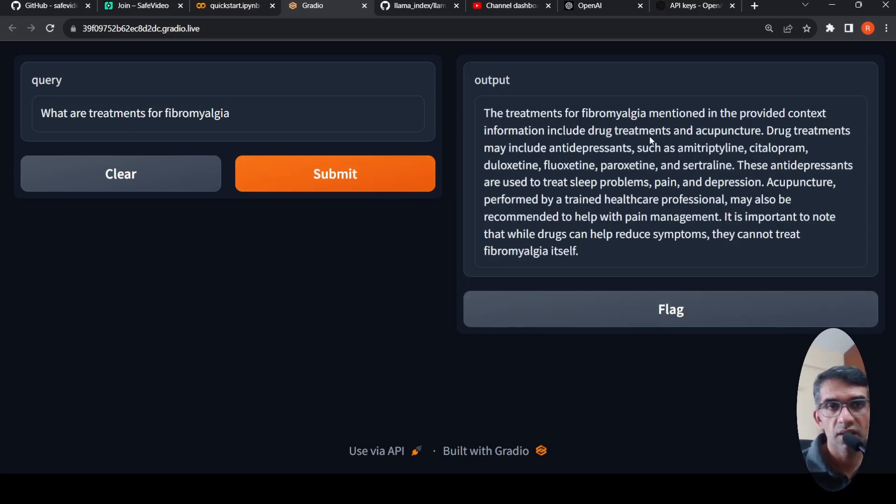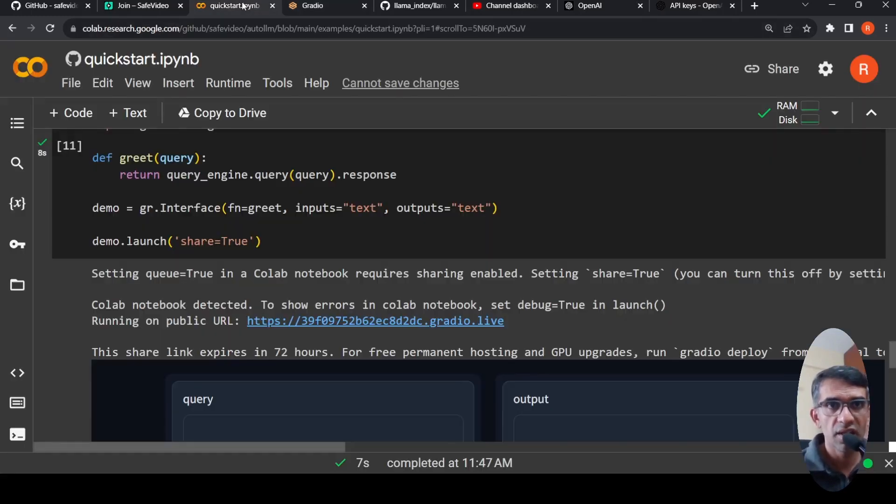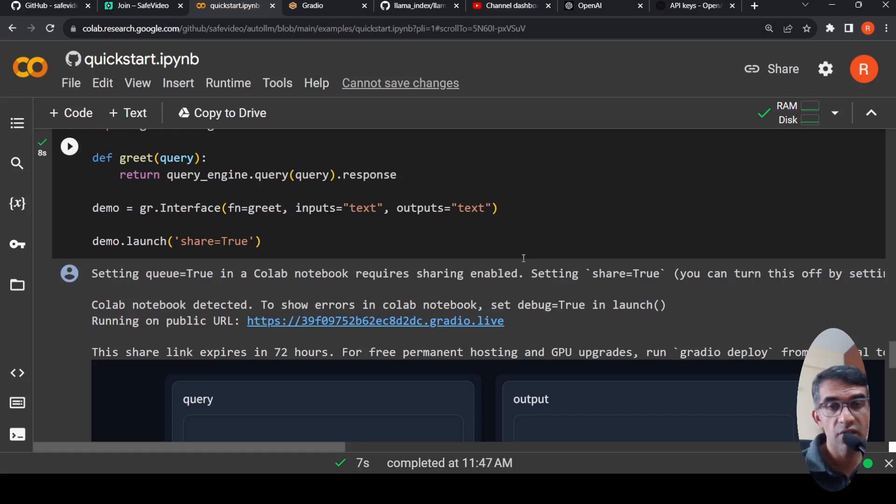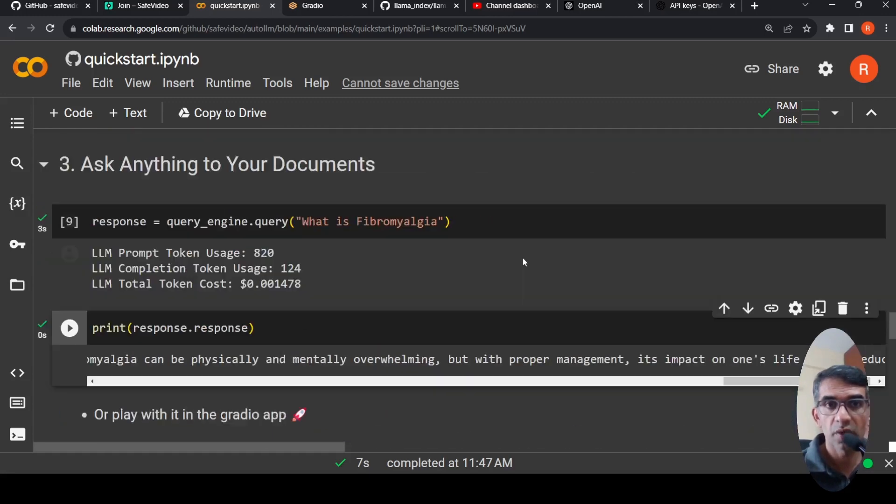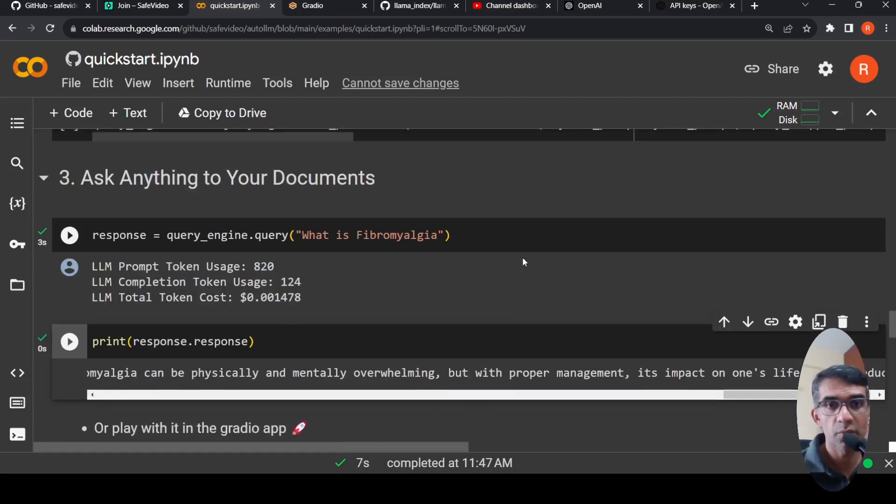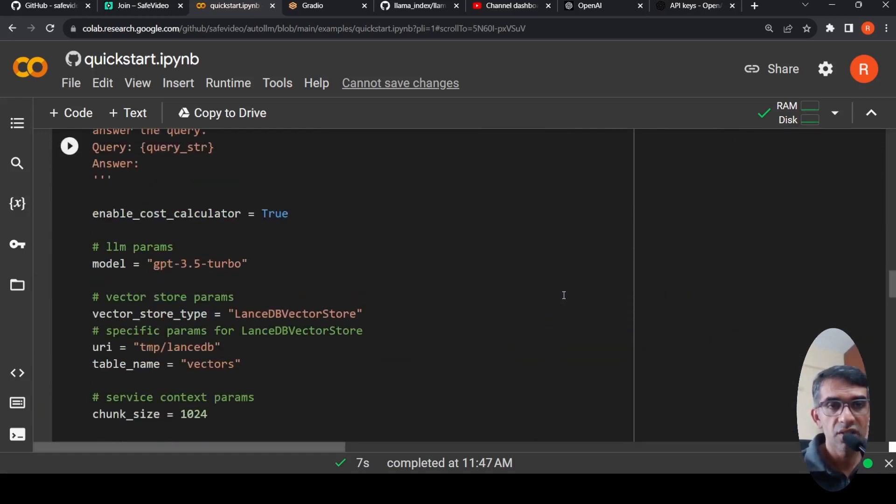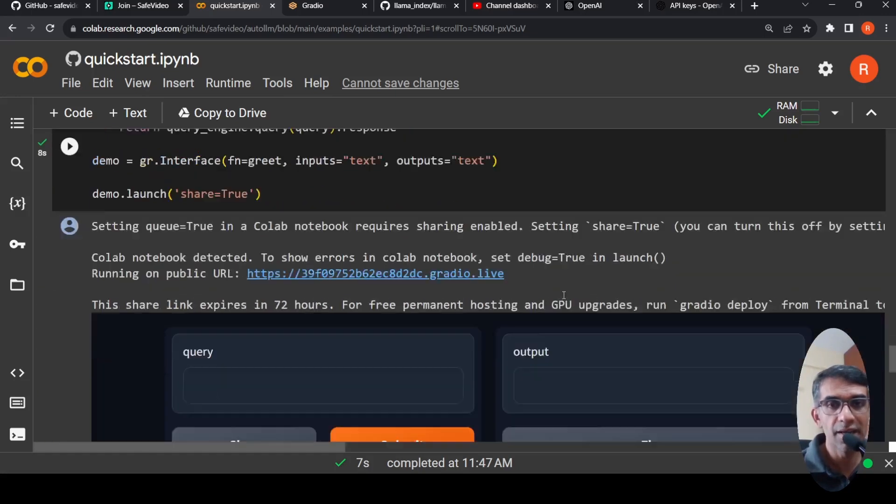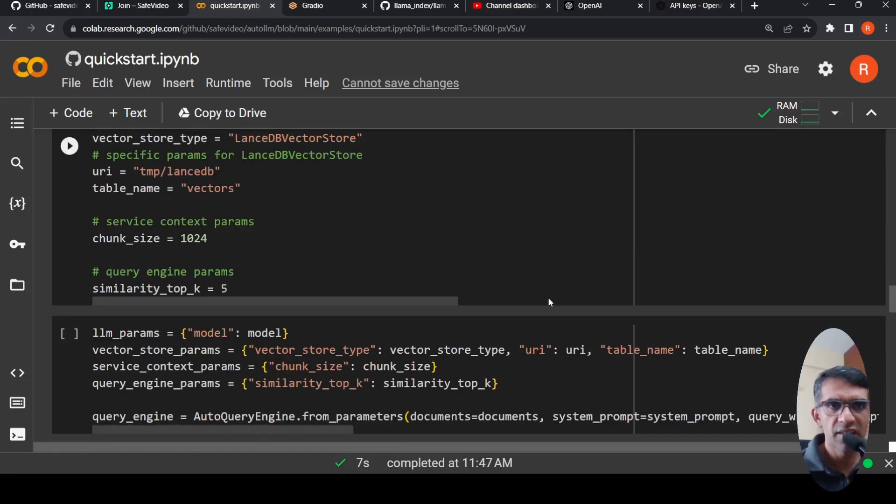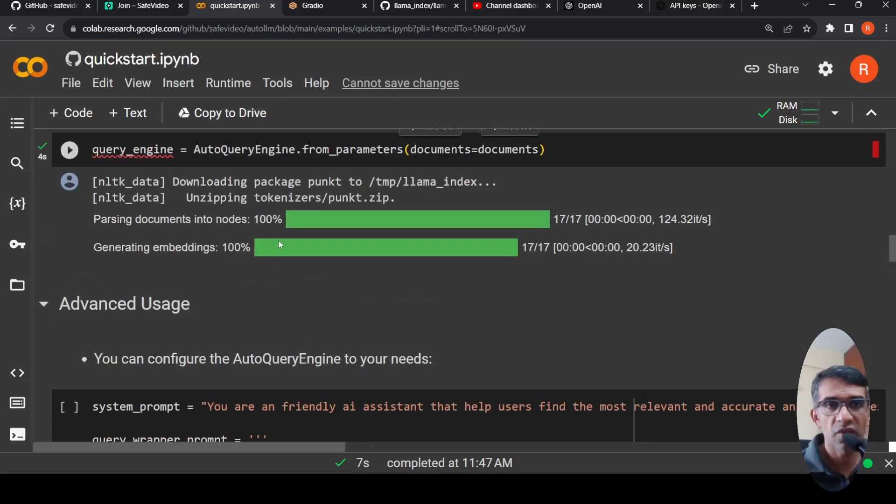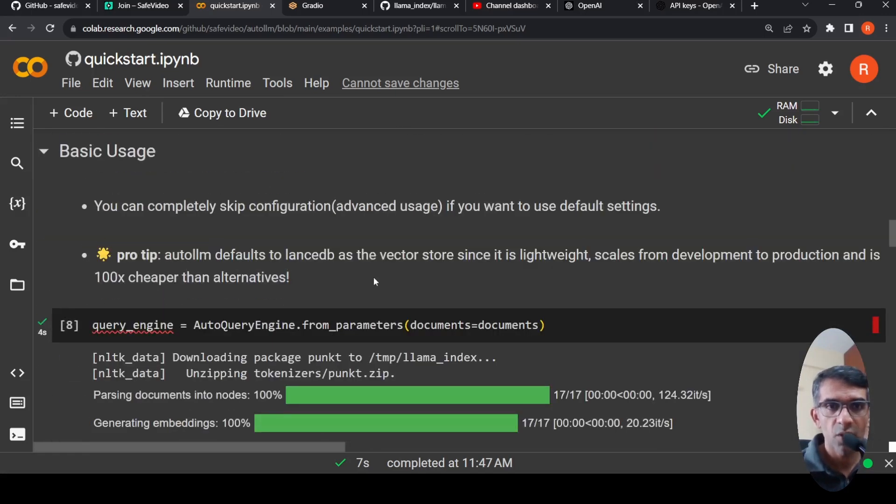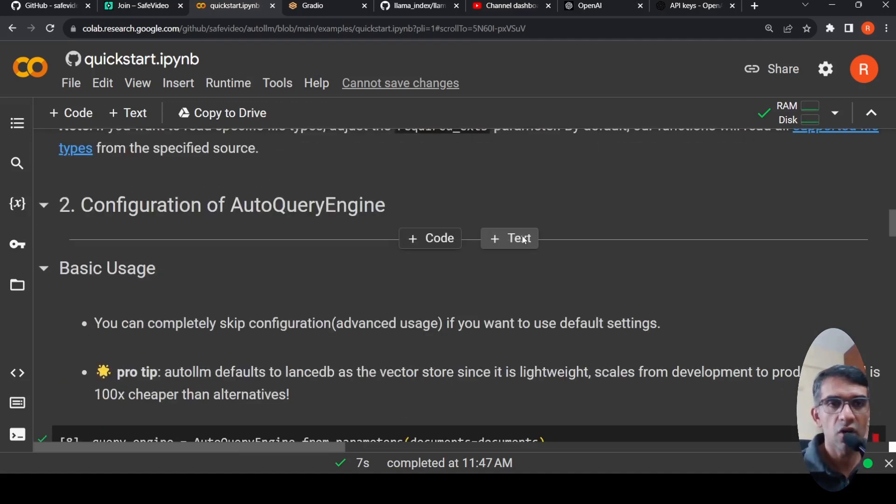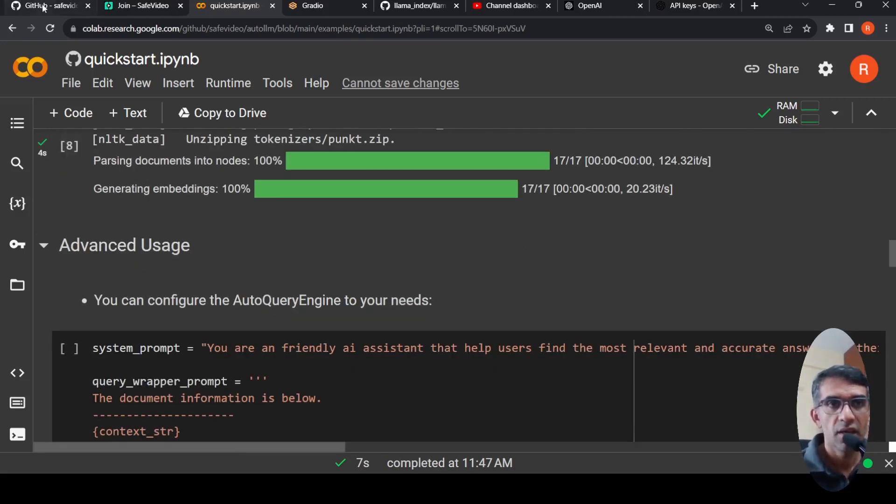So here is the response which is generated. The treatments for fibromyalgia mentioned in the provided context include drug treatments, acupuncture, things like this. So here I quickly created a small medical chatbot for a particular condition using this auto LLM. I have to upload the documents over here. It does retrieval augmented generation using OpenAI GPT 3.5 turbo and its own internal vector database. So this is as simple as this. Anybody can now run this Colab notebook, change certain parameters over here in terms of extensions of their files, or talk to a GitHub repo. So all these things can be easily done with this particular library.